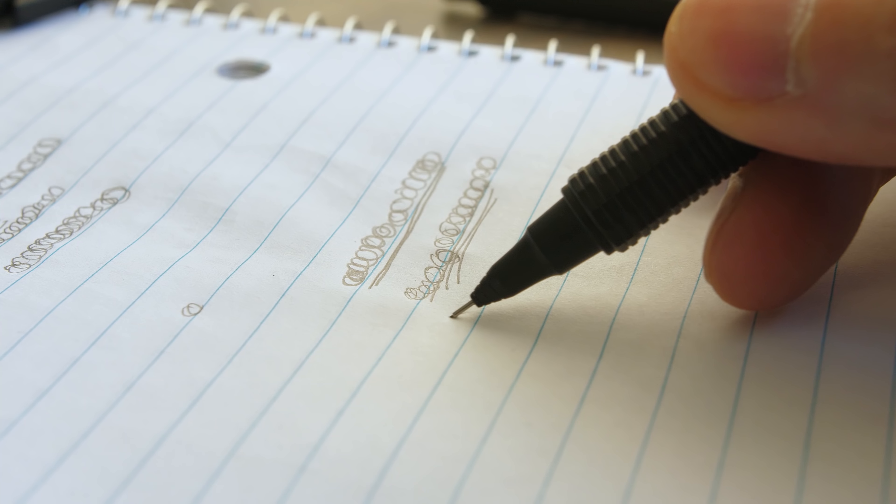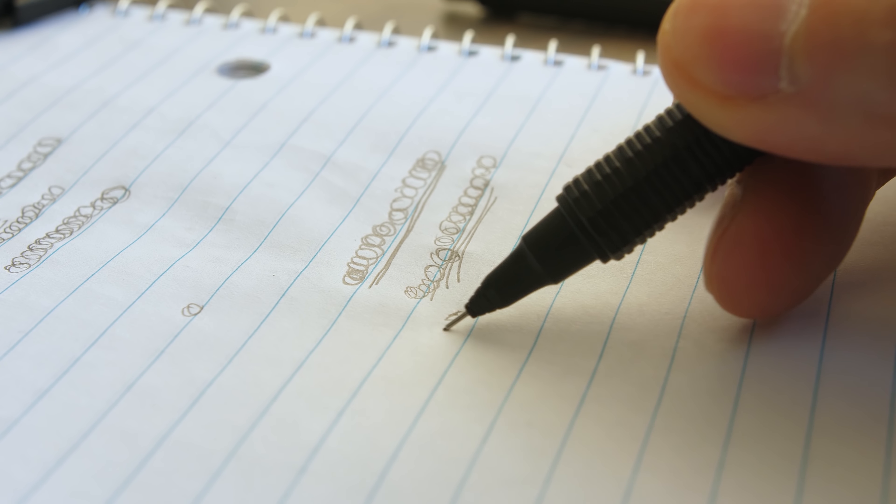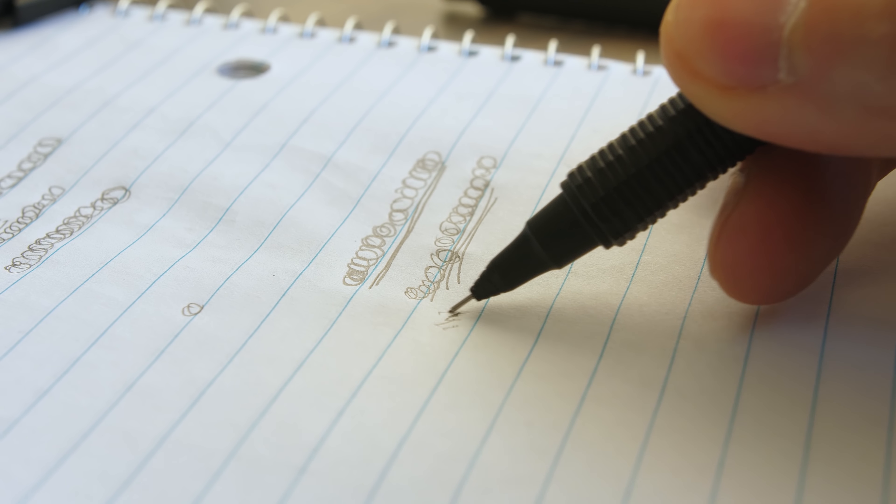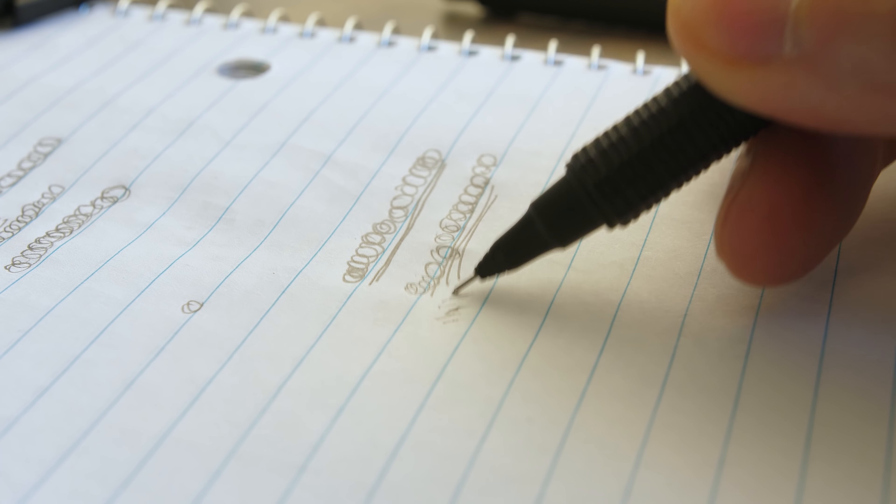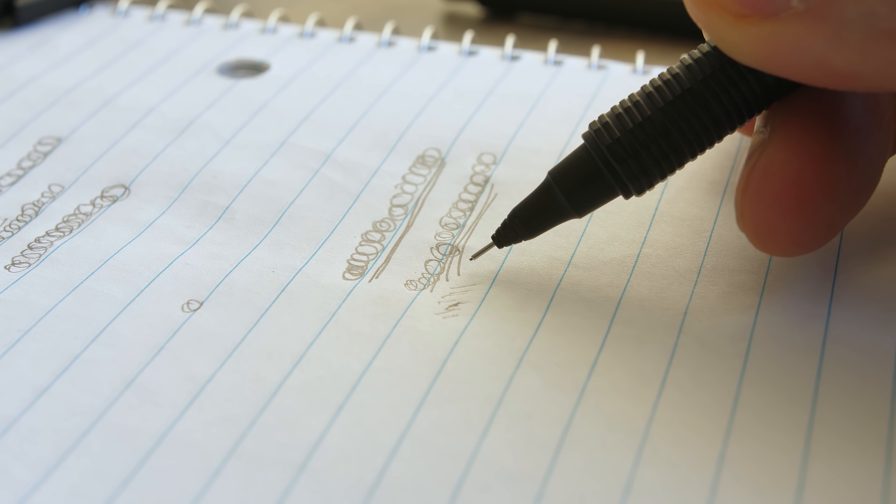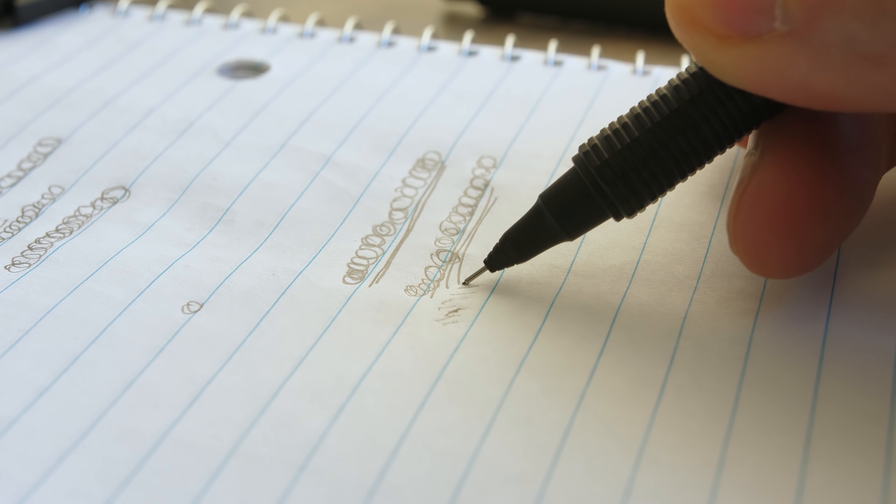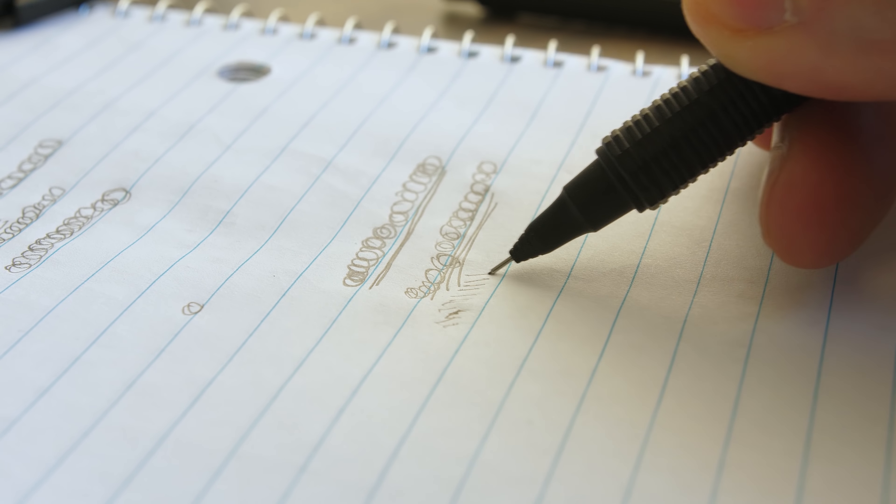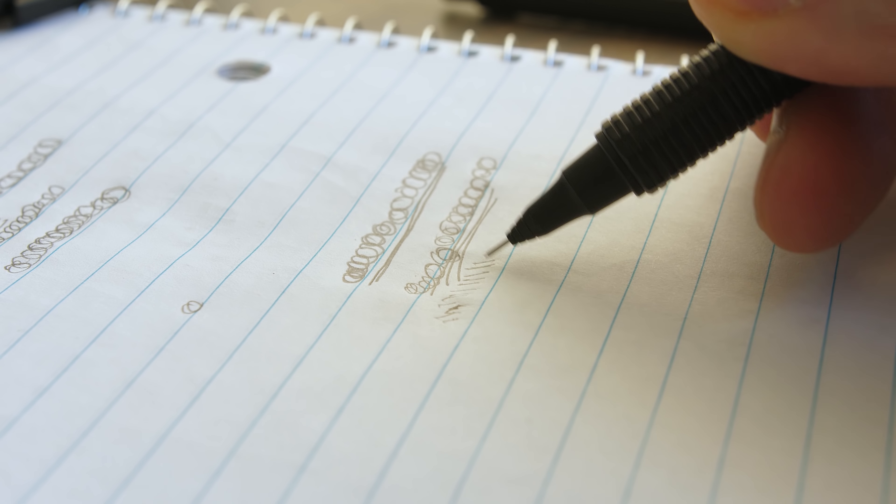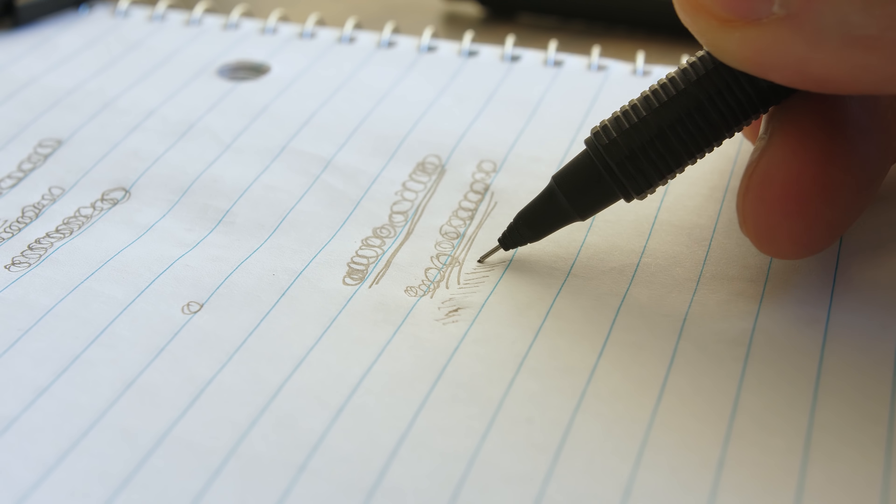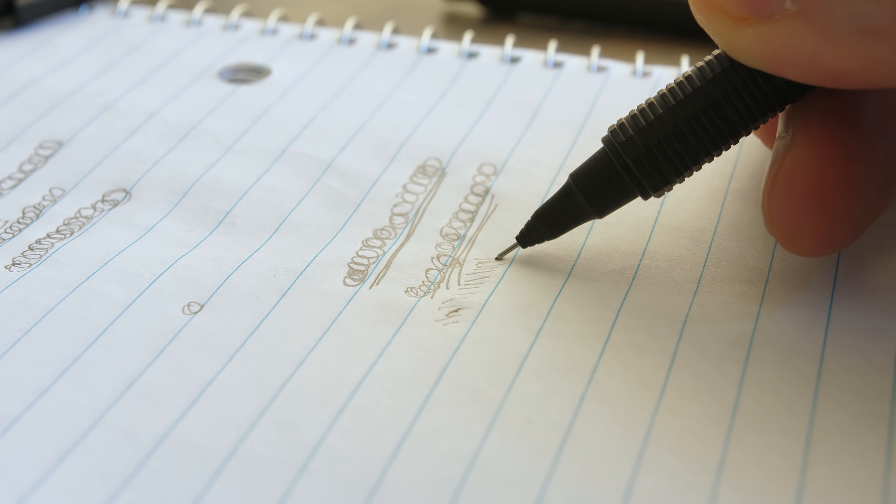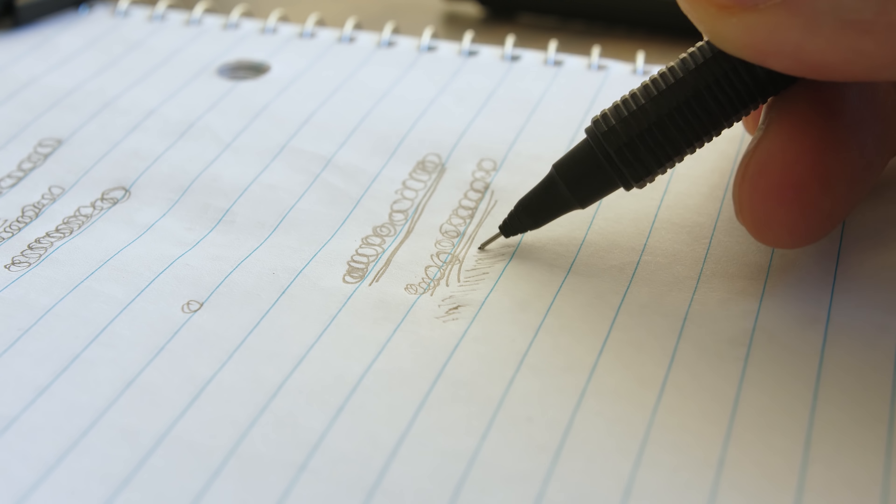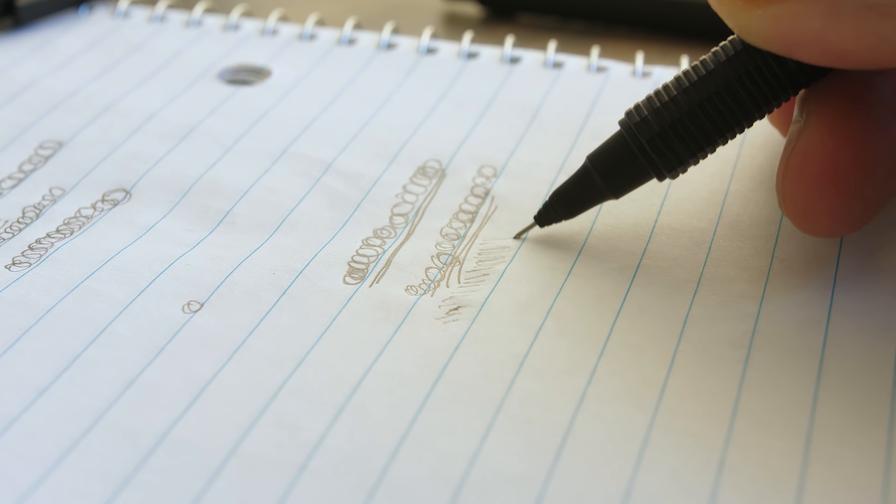The drawback to this design though is the protective sleeve can catch or scratch the page. This is especially more noticeable with the slimmer 0.2mm and if you tend to write at an angle on softer paper.